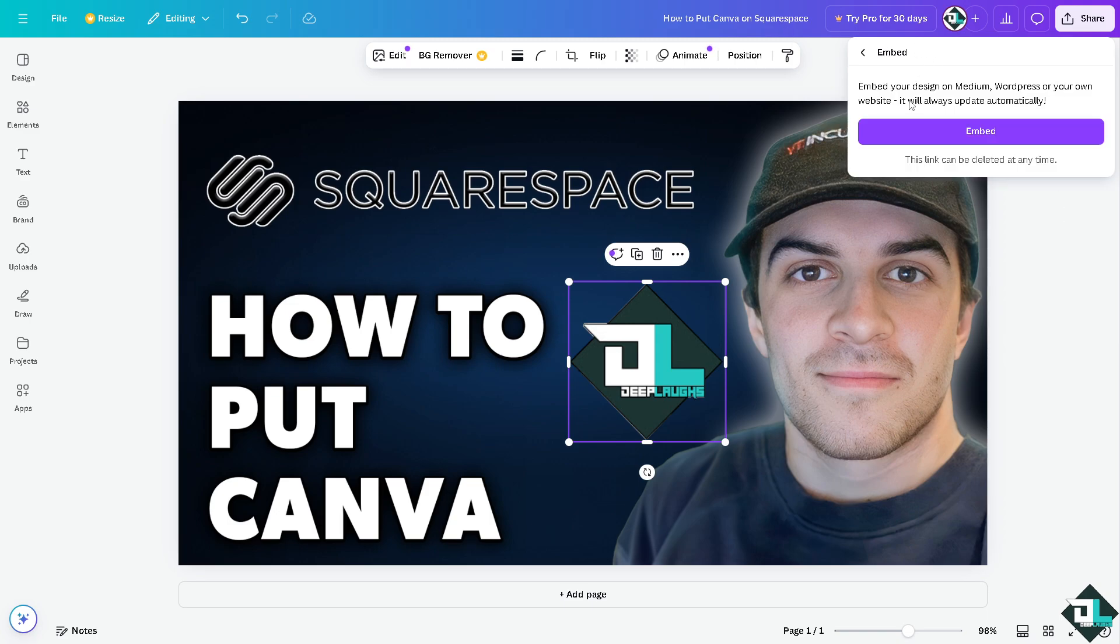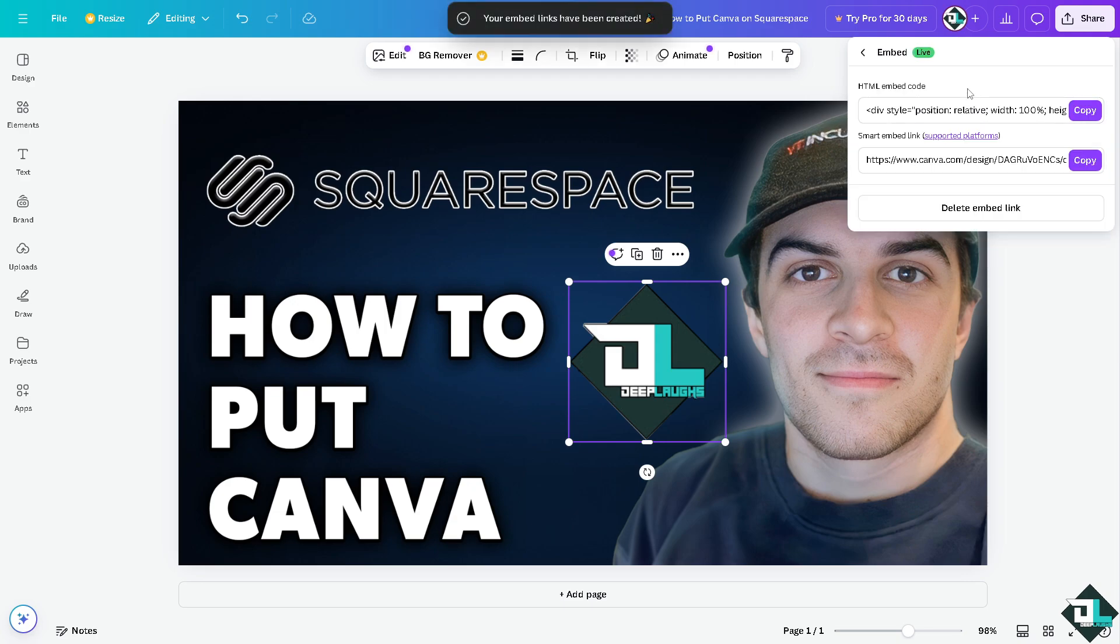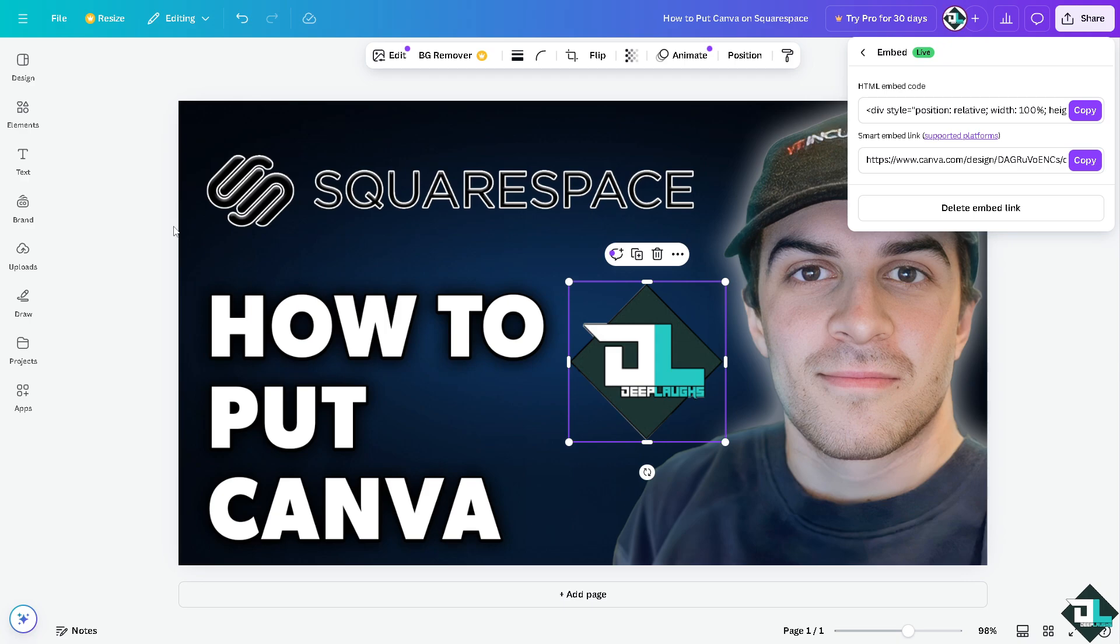Now you can embed your design on medium like WordPress or your own website. For example, Squarespace, it will always update automatically and this link can be deleted at any time. All you have to do is click on embed. You see there's going to be two options. You can have the HTML embed code or the smart embed link depending on your preferences.